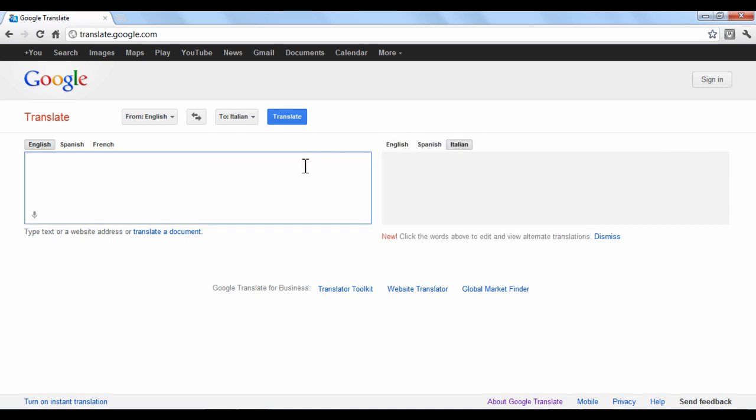Next, in the left box, type the words or click the microphone and speak the text that you want to translate. When you are done, click the Translate button.